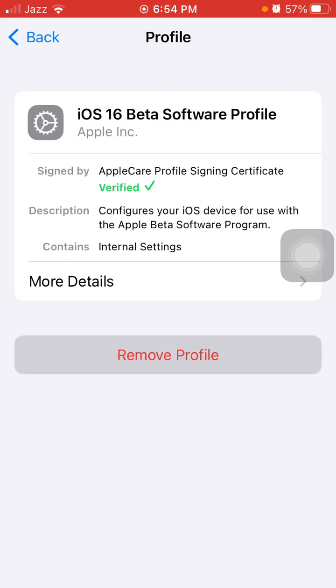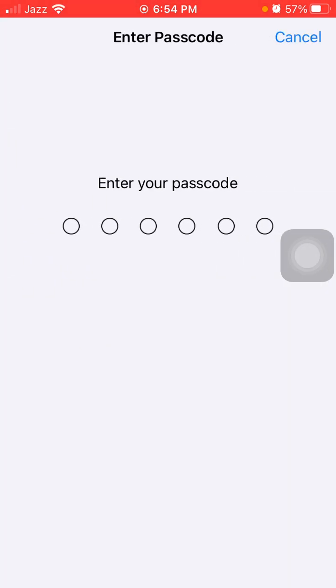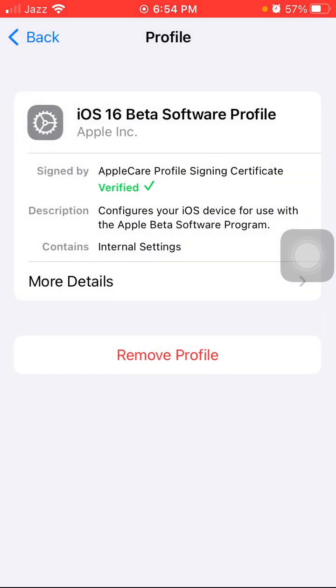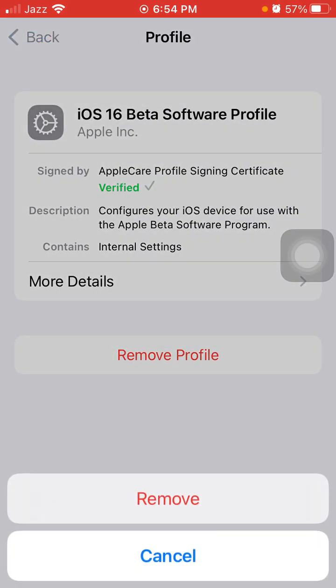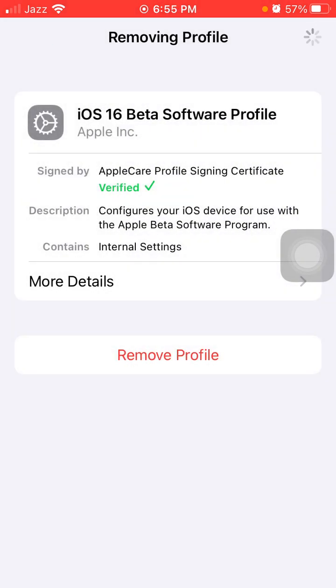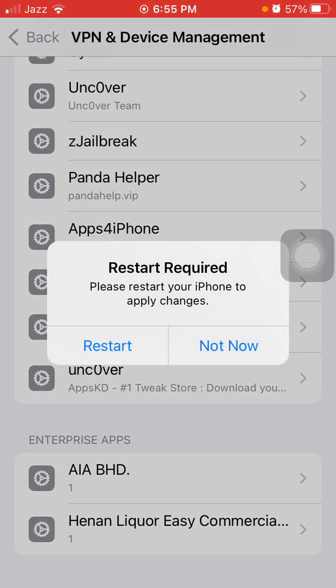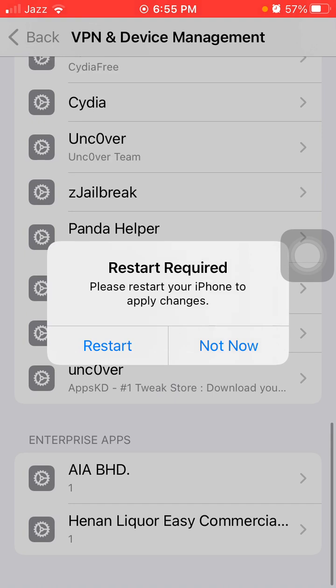Now tap Remove Profile. Here we have to put iPhone passcode and tap again Remove to confirm.